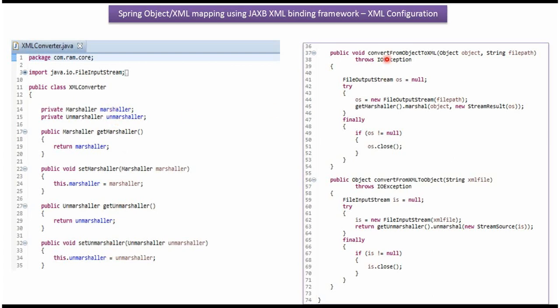It has convertFromObjectToXML method. This method converts object to XML using Marshaller. And it has convertFromXMLToObject method. This method converts XML to object using Unmarshaller.